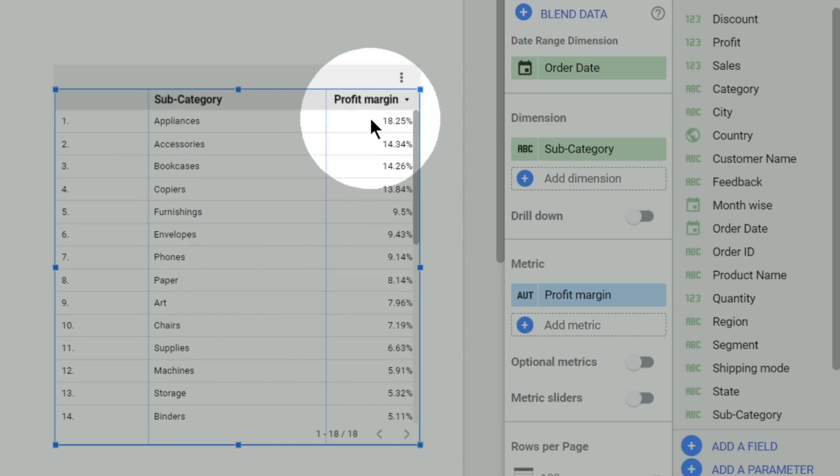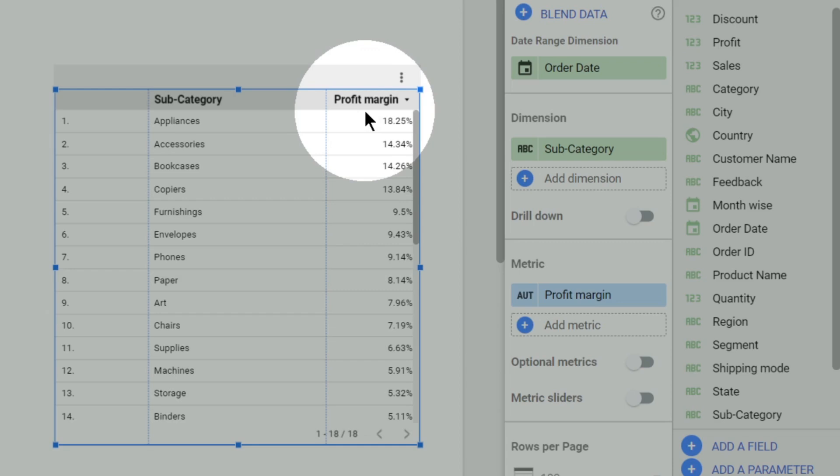So this is how different formulas can be used to create different fields and produce visualizations of our interest. That's all for this video, we'll catch up in the next one. Thank you.